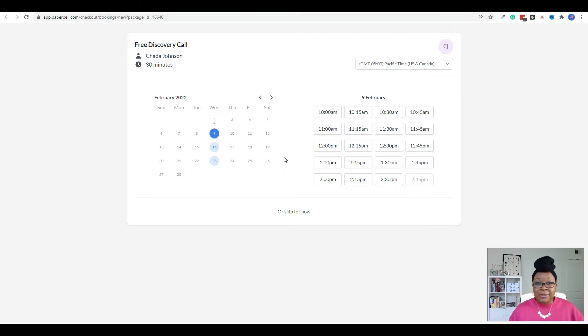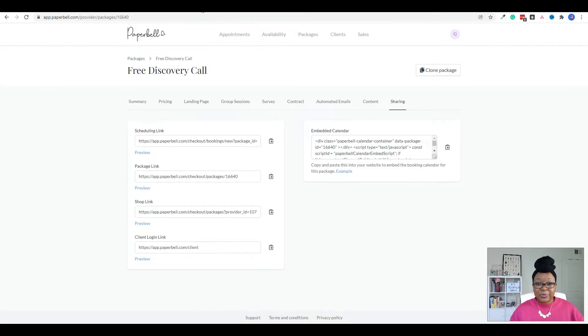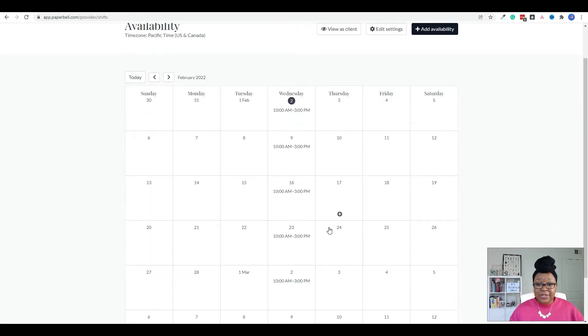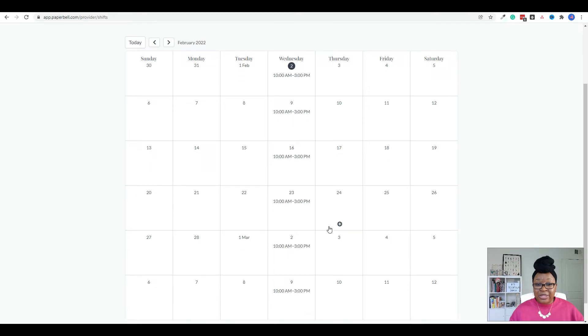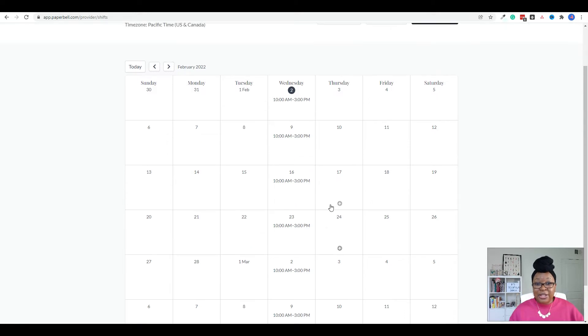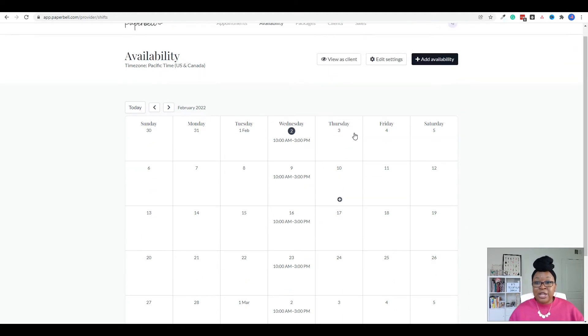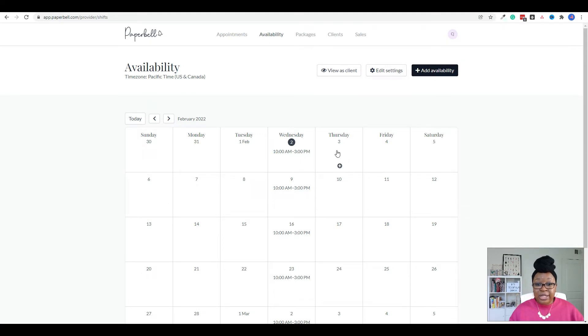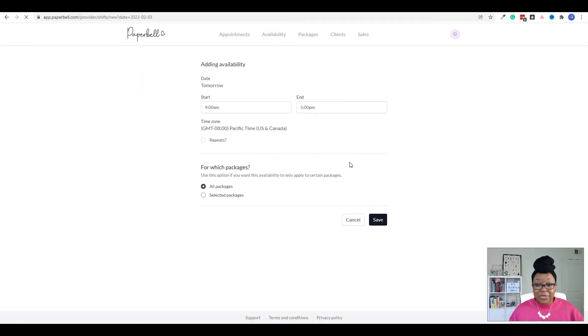Now let me go over how you set your availability for your calls. So if you go up here to availability, here is your calendar. And this is where you're going to set your time blocks that you're available for your different packages. So as you can see, I've already set time on every Wednesday from 10 to 3pm. So let's go ahead and add some additional availability. You can either click the add availability plus button up here, or you can hover over individual dates. And there's going to be a plus sign that comes up. And you can click that as well. And it'll take you to the same page.